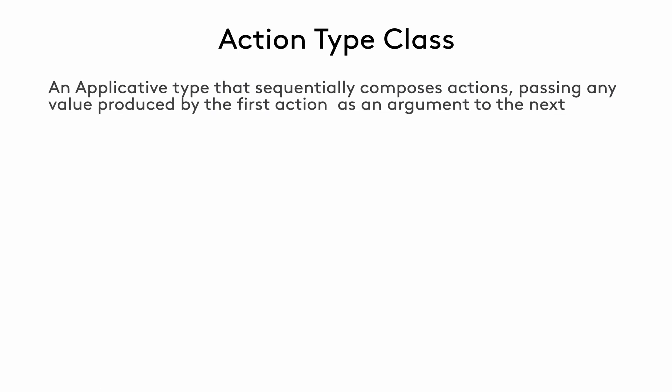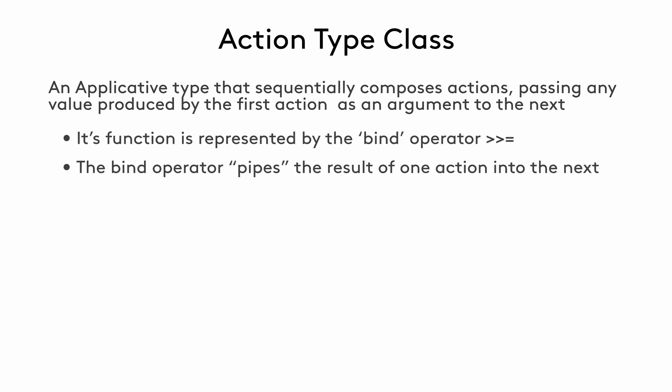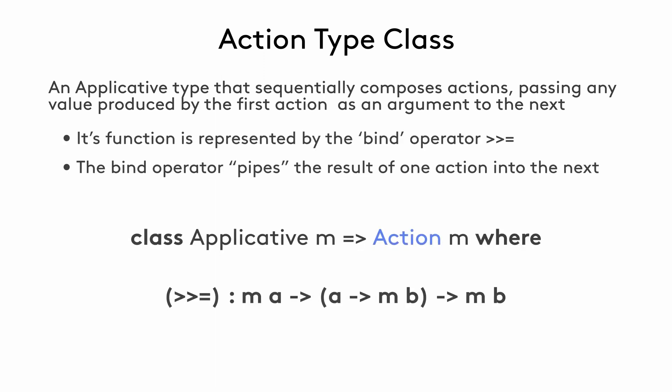It's an applicative type in which an action's output can be passed to the next action as an input. This type class gives us the bind operator that takes two things: an action that produces a value of type A, and a function that maps a value of type A to an action that produces a value of type B. It then results in an action that produces a value of type B.